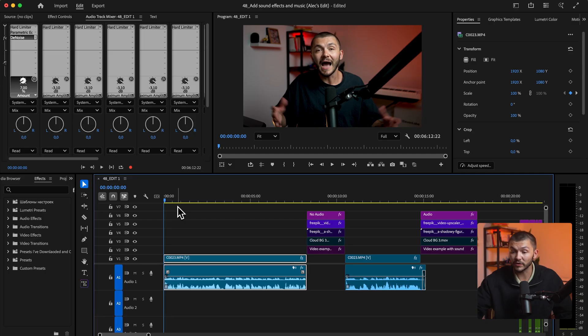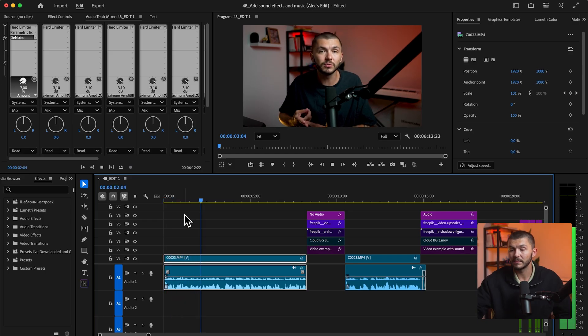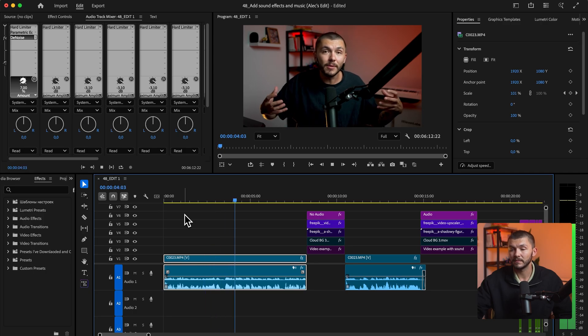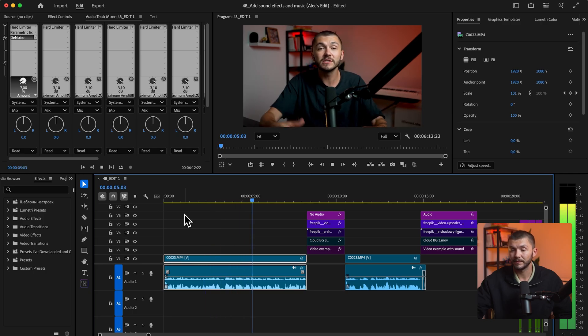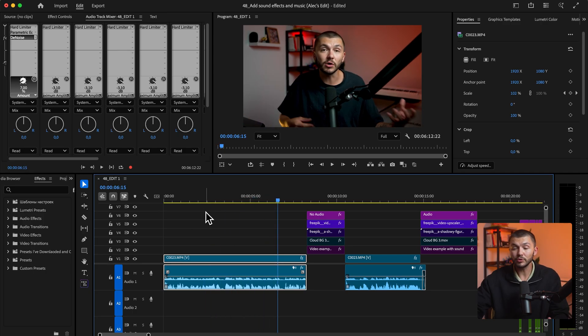Here I've got the intro of my video and it feels quite empty. I want to emphasize the importance of it and make it a little bit more dynamic, so here I want to add some intriguing yet fast-paced music.